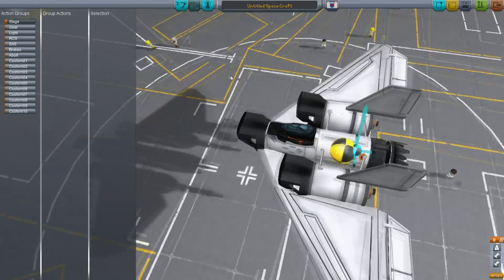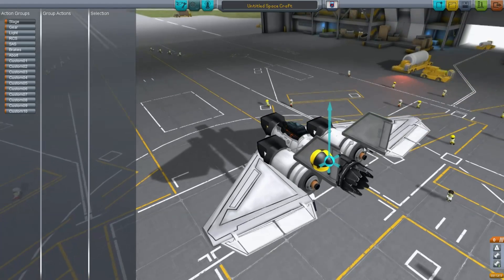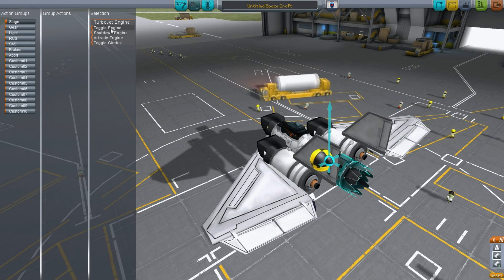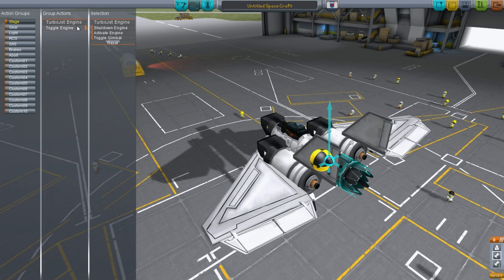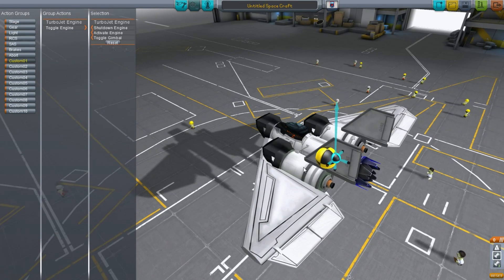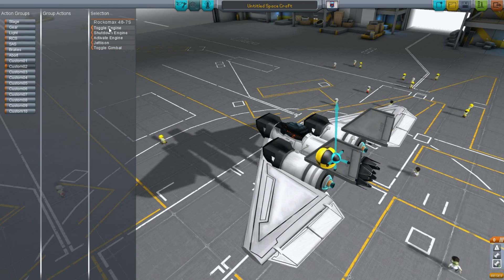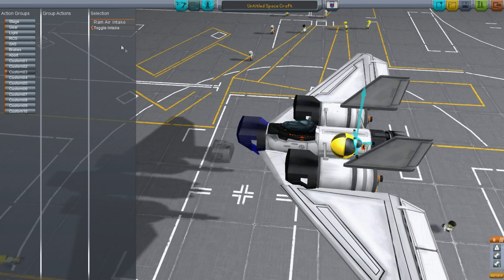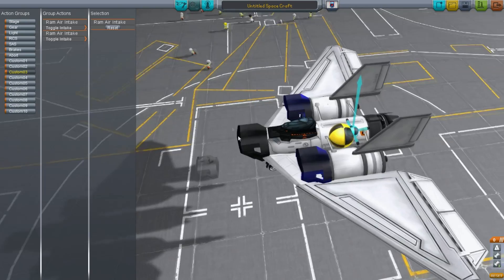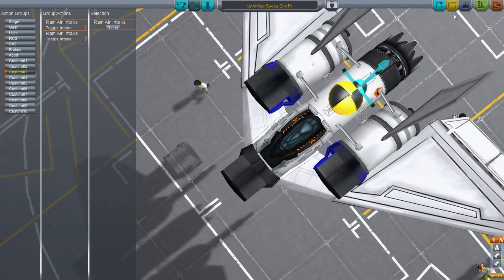To actually make this launch, we're going to have to mess around with action groups. I'm going to assign action group 1 to the turbojets, action group 2 will enable the Rockomax engines, and action group 3 will toggle the air intakes. The air intakes start on — but once we get up to altitude, we'll probably want to close them.